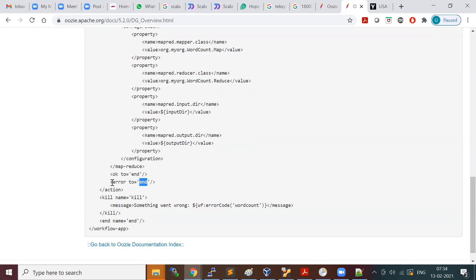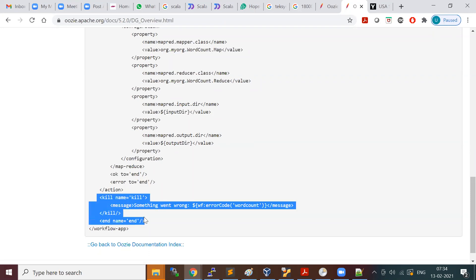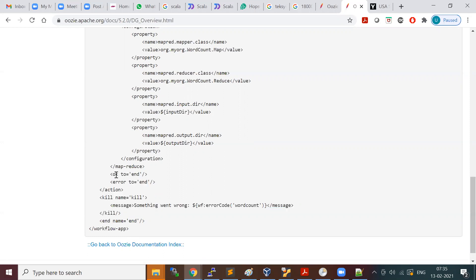Generally, if there is an error, you define a kill tag to kill your job and specify the error message. If it is success, OK means it goes to the end tag. If it is failure, you go to the kill tag. This is the simplest workflow which runs a MapReduce job.